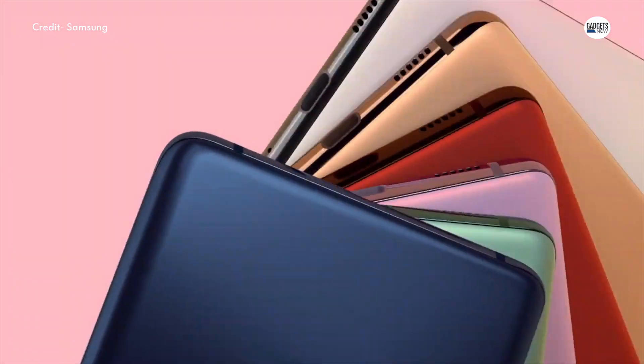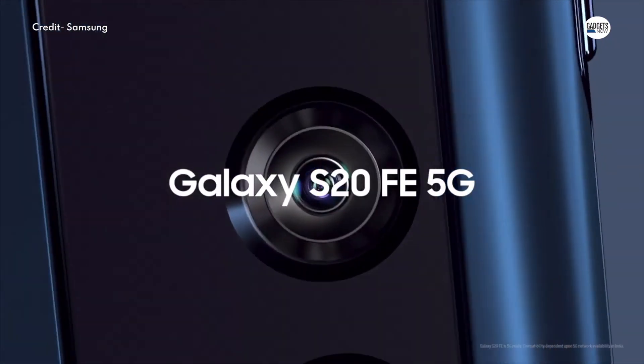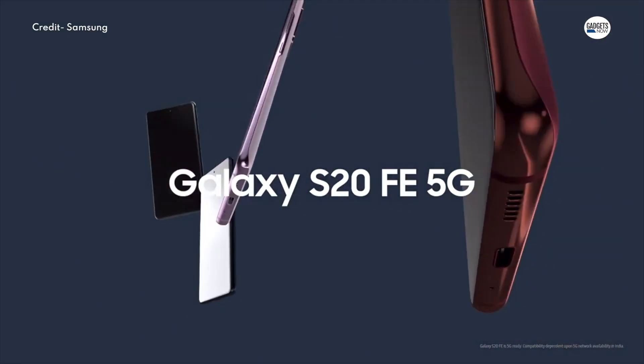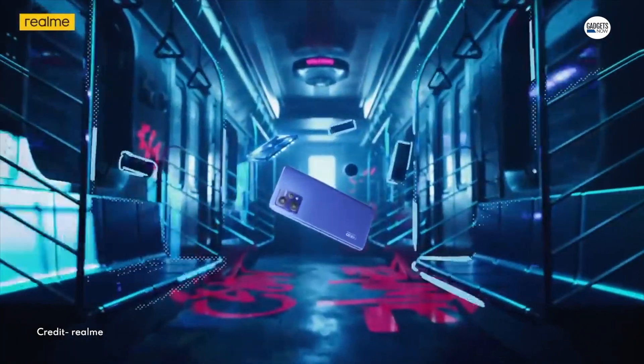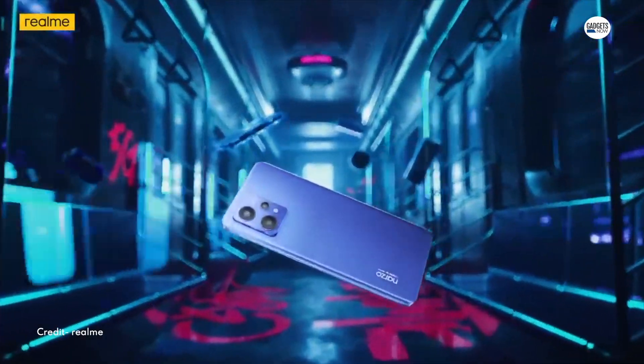So if you're looking out for a 5G-enabled smartphone and have a budget of under Rs. 30,000, here are 5 of them.